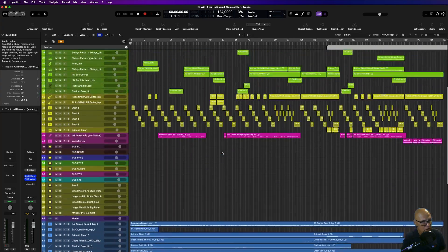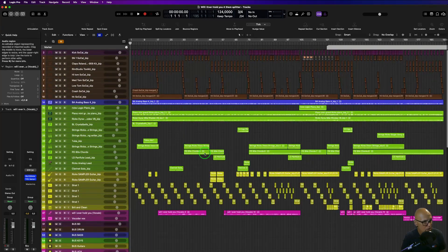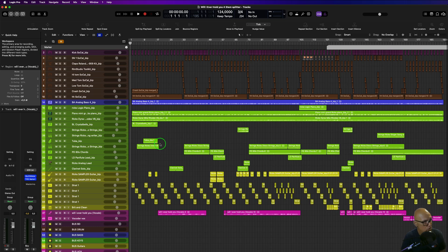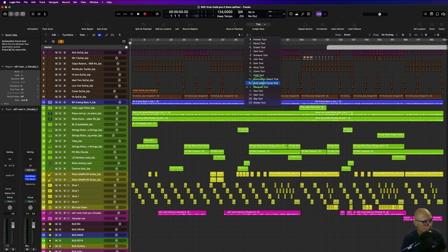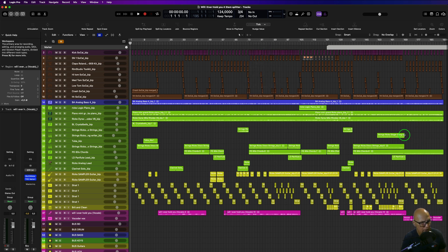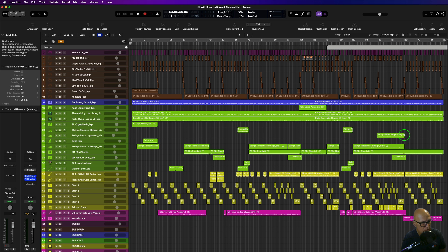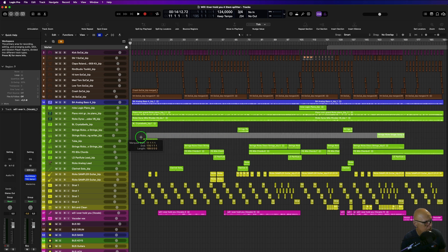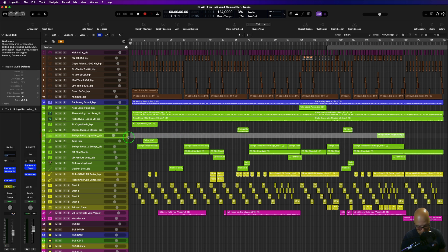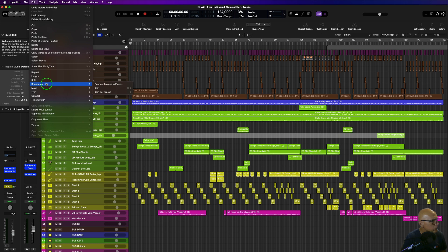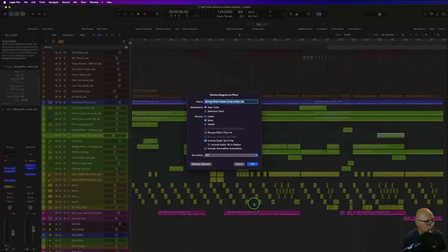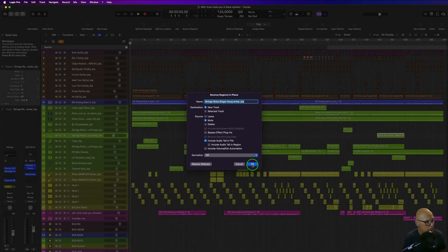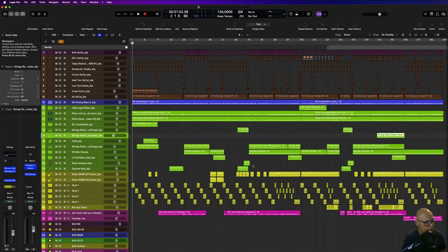If you want to do one track from the beginning, you just bring up your secondary tool that I've got up here, which is my marquee tool, and then select where you want it to be bounced from. Let's say you want to bounce it from the beginning to the end to consolidate. You just hit bounce in place—bounce and join—bounce regions in place, and then do that.